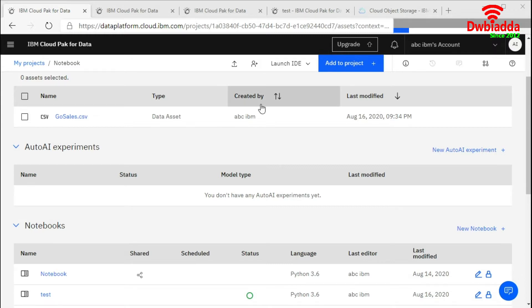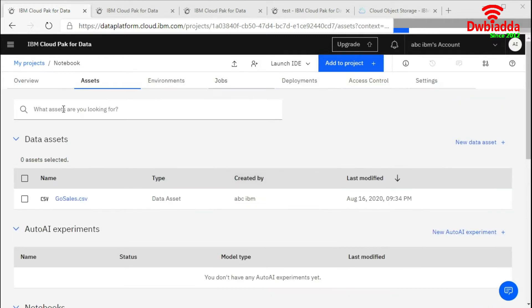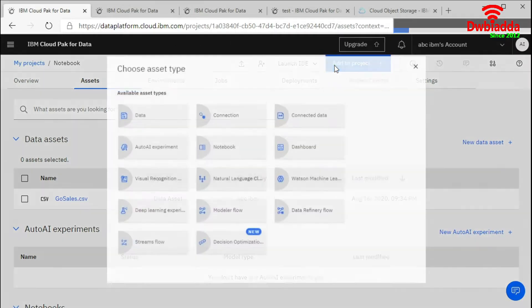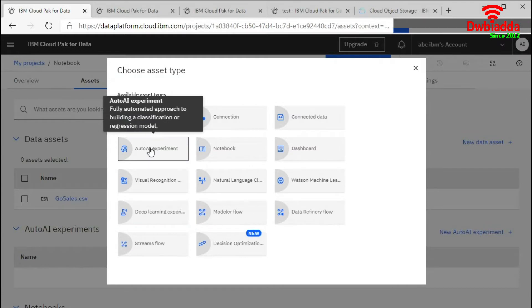First of all, we will go to any project and click on add to project. Click on Auto AI experiment.